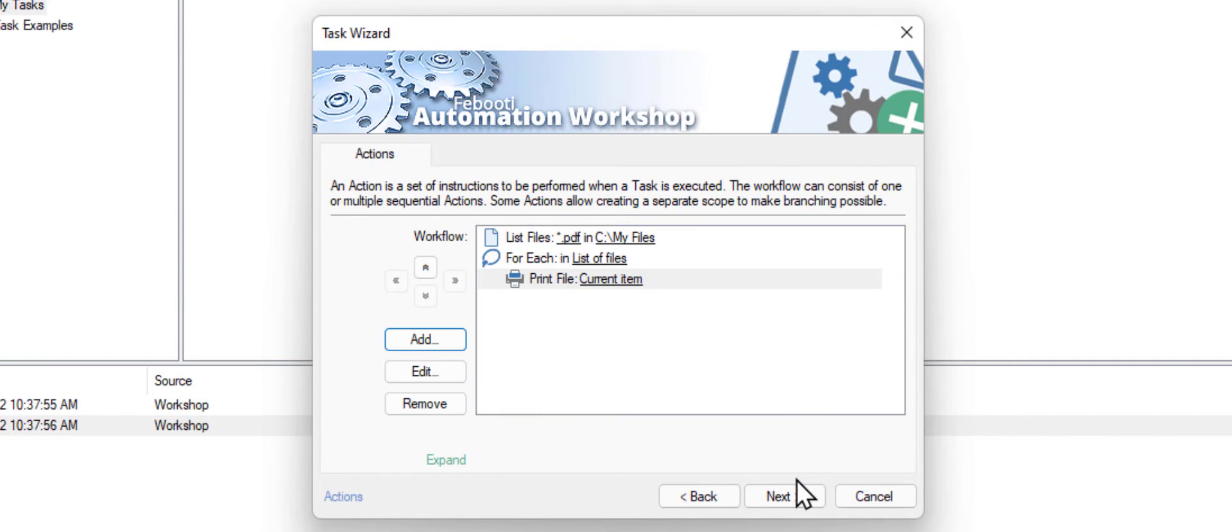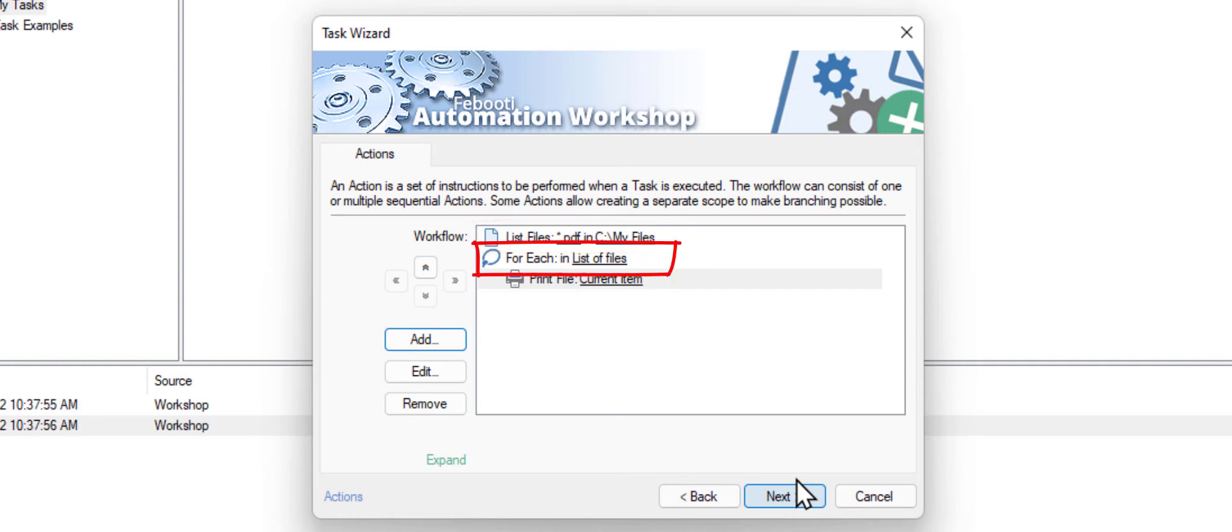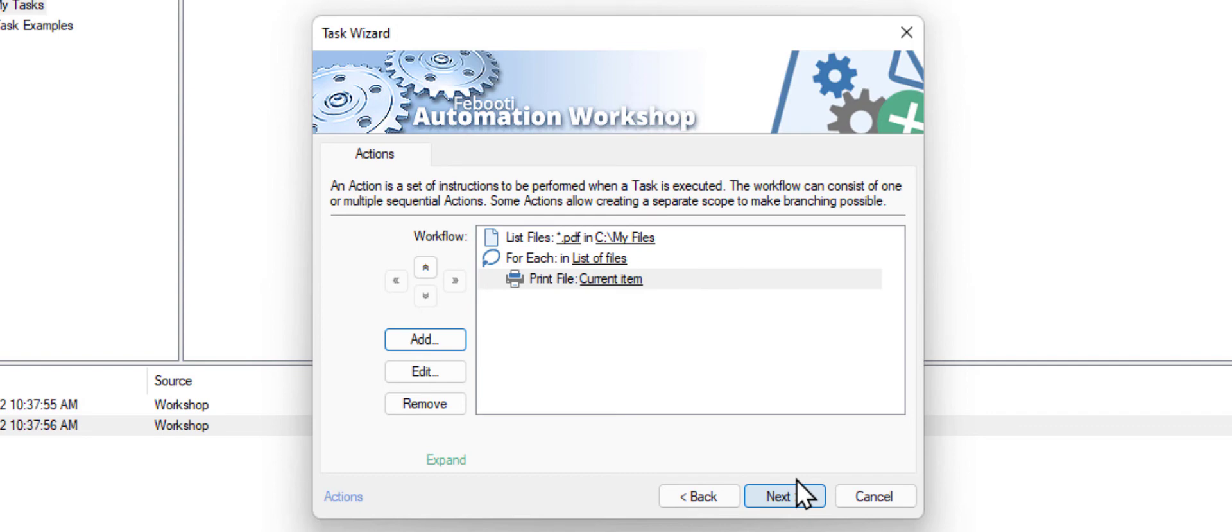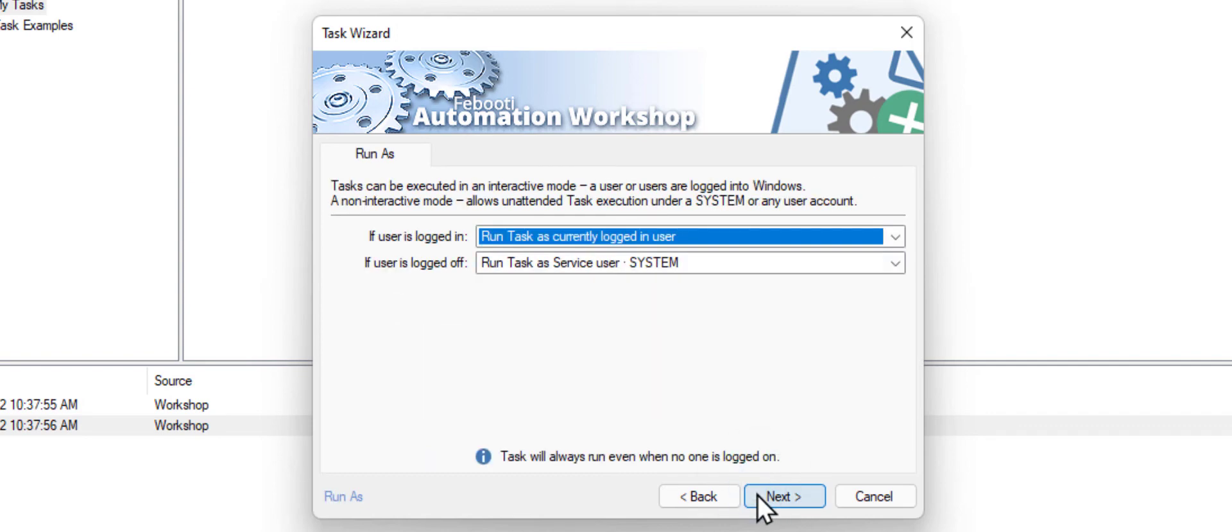Now, to recap: The task will list all PDF files in our folder. It will go over files one by one, printing each file. Click Next and adjust other settings as needed.